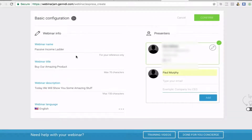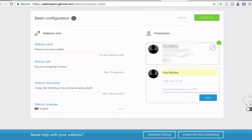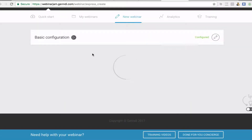Basically you would just fill that all in. I've just done that quickly — 'Passive Income: Buy Our Amazing Product Today, We Will Show You Some Amazing Stuff' — and then you just put in your name. You can change your picture, and if there's more than one presenter you can add them all on the first page, and then you just quickly press Confirm.